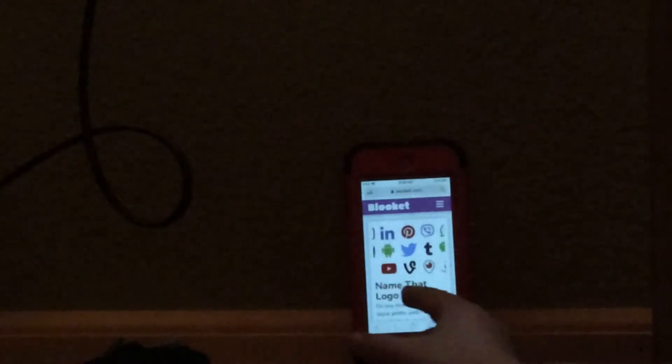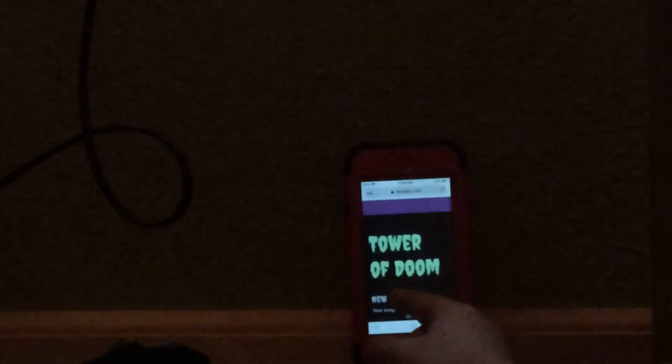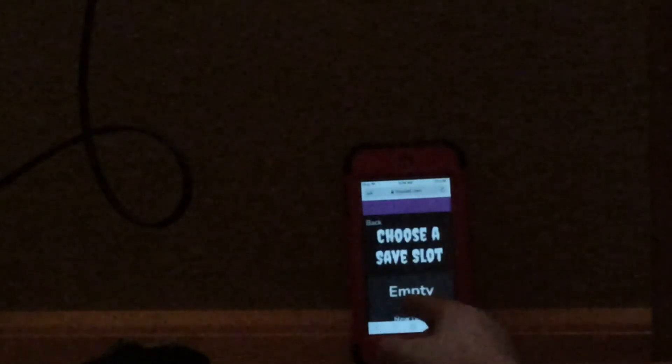Let's find a set of questions. Let's do name that logo, solo, lookit.com. So let's look the game mode, Tower of Doom, the game.